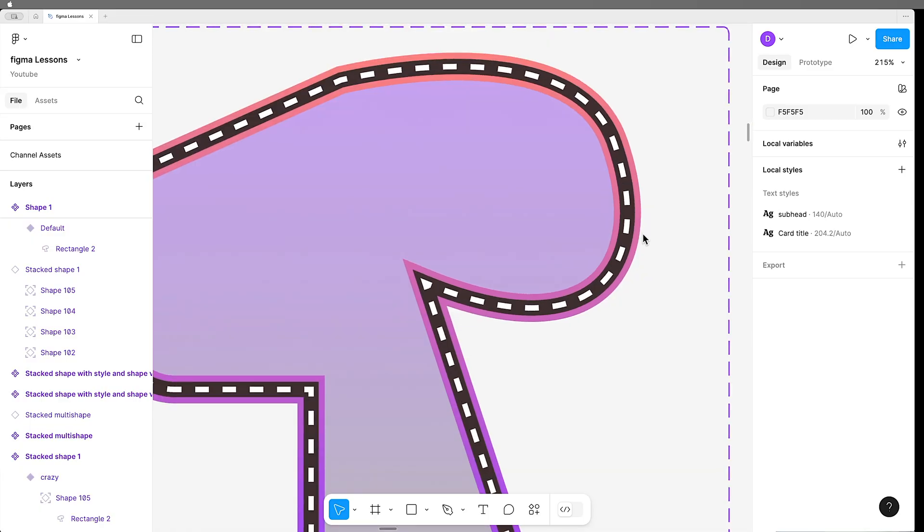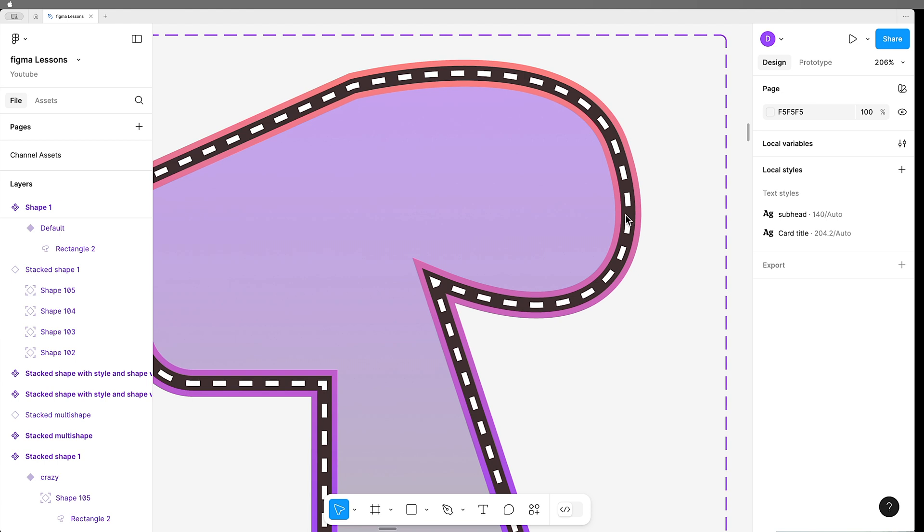Have you ever tried to build a stroke that looks like this in Figma, with multiple levels on the same stroke, different widths, different colors, different styles?